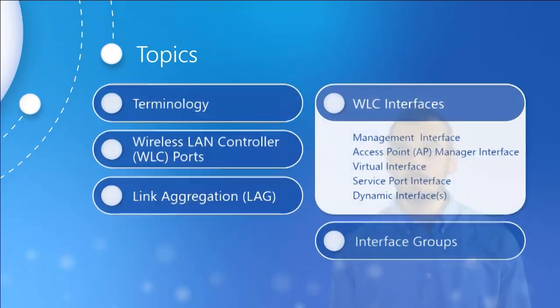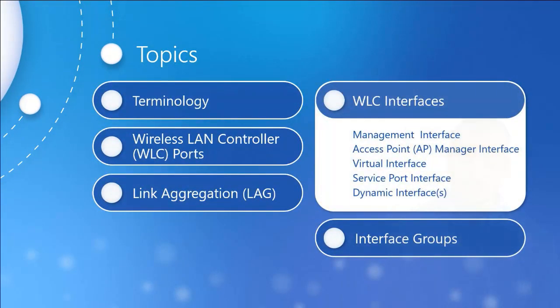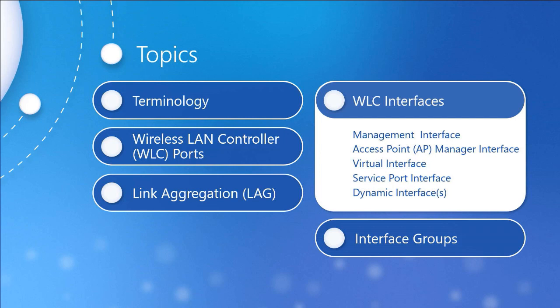So as far as our main topics are concerned, we're going to talk about some basic terminology, get into the Wireless LAN Controller ports, discuss link aggregation, take a look at the Wireless LAN Controller interfaces such as the management interface, the virtual interface, and dynamic interfaces, and then finally close things out by taking a look at interface groups.